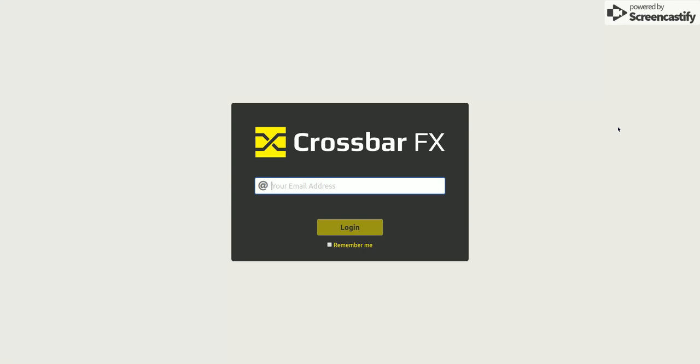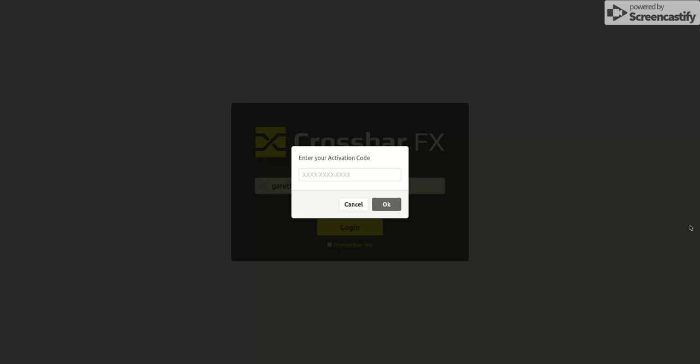Okay, so this is a walkthrough of the Crossbar FX user interface. We'll start by logging in, and this will be using crypto sign authentication. So this will email me an activation code based on the email address I logged in with.